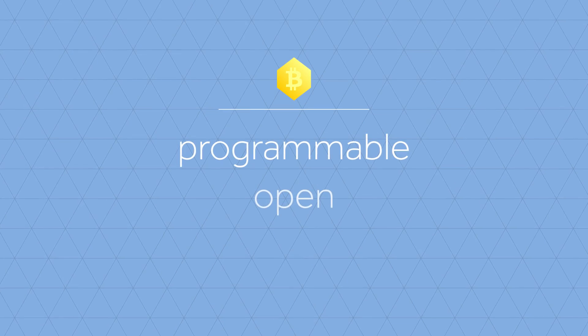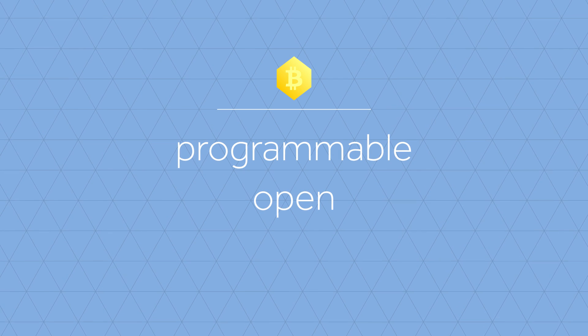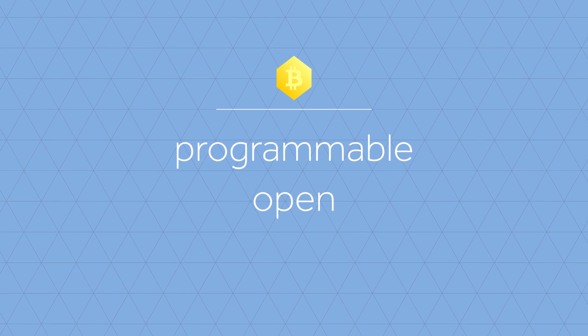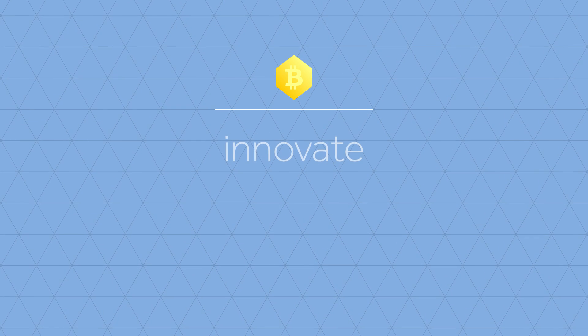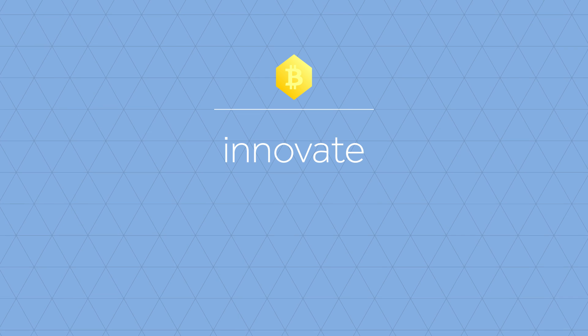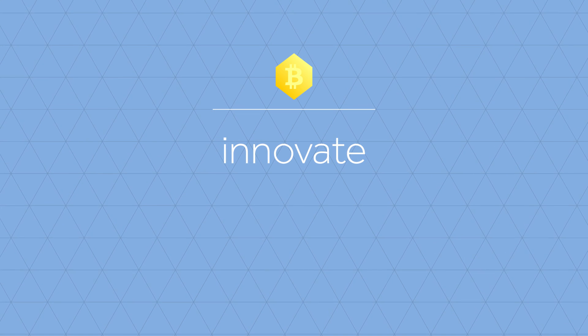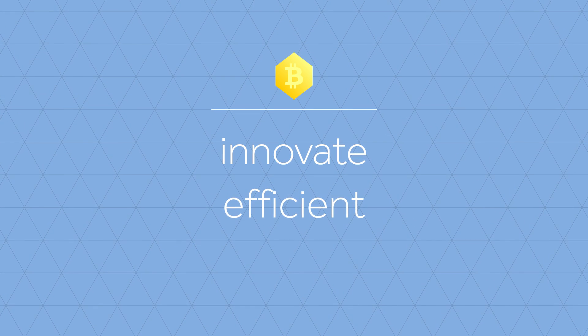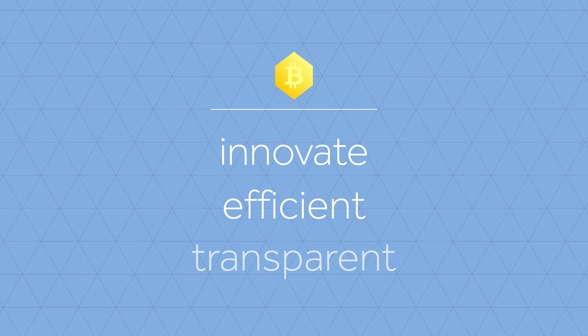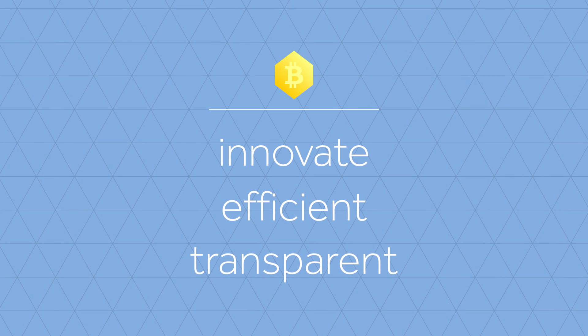The programmable, open character of Bitcoin allows us to completely rebuild and innovate our financial sector and our administrative processes, make them more efficient and transparent, and significantly decrease bureaucracy. But there's more.